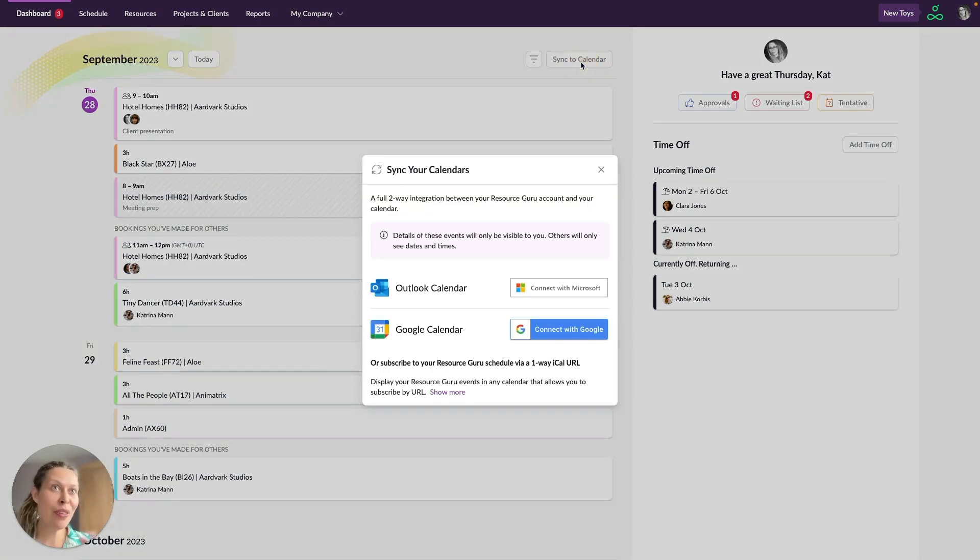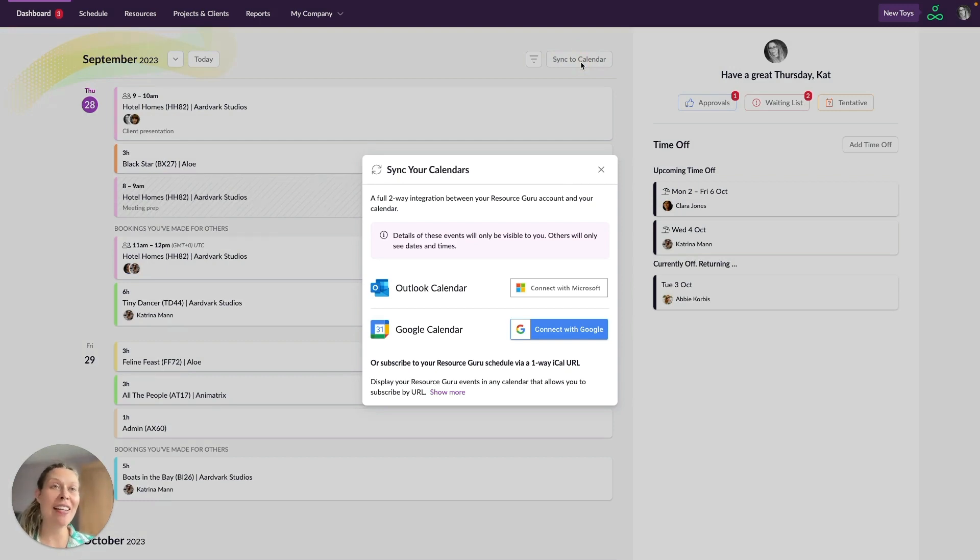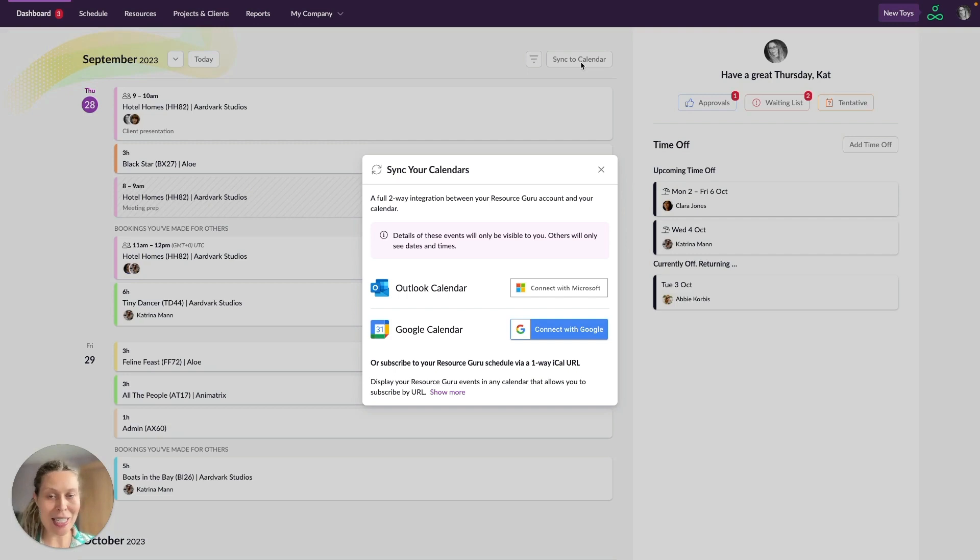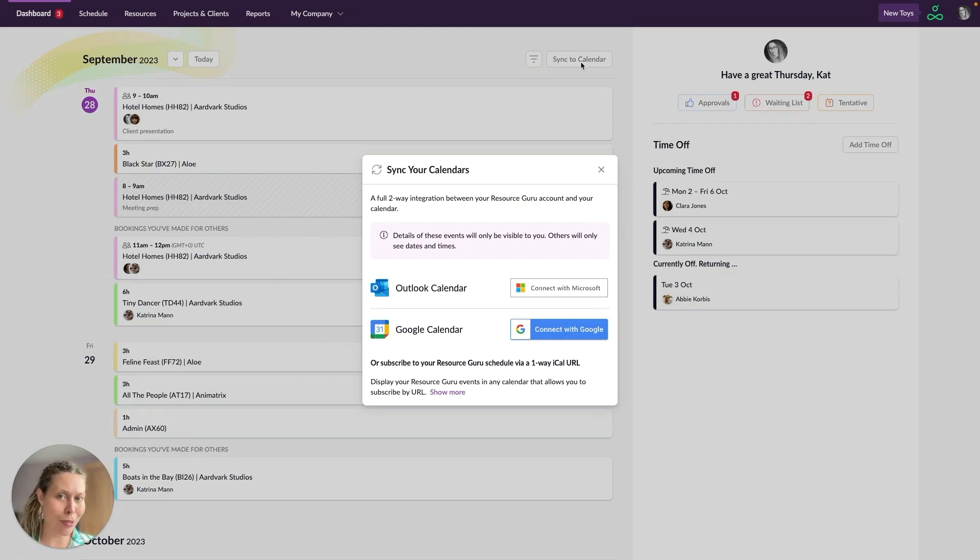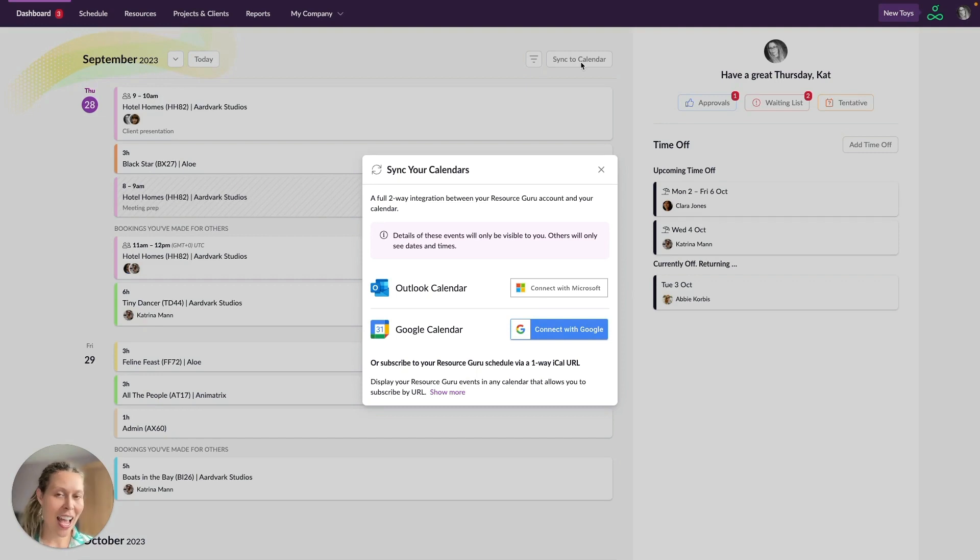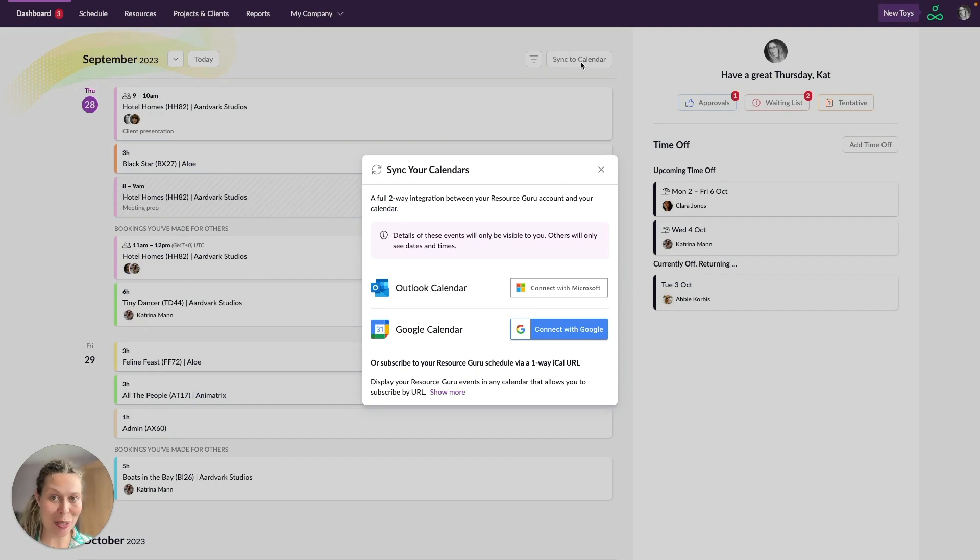Over here you can sync Resource Guru with an external calendar such as Outlook Calendar or Google Calendar. Now this is a two-way sync so you can send events from Resource Guru to the external calendar and you can also bring events into Resource Guru from your external calendar as well. Have a look in our Help Centre for a full walkthrough on how to set that up. It's really quick and easy to do.